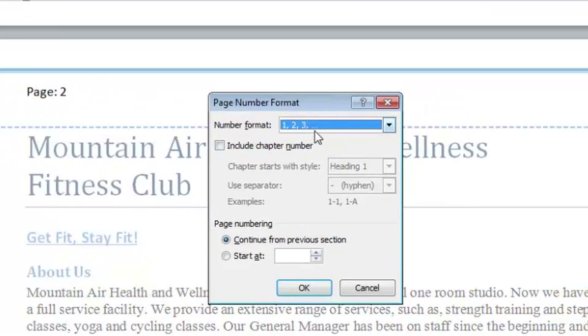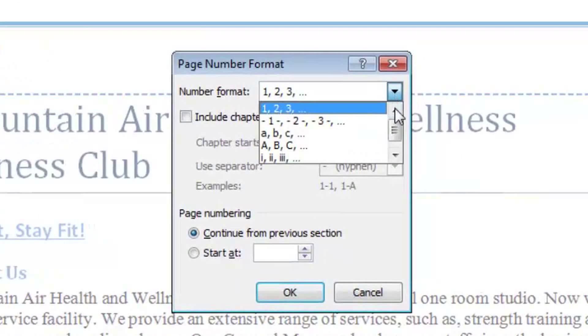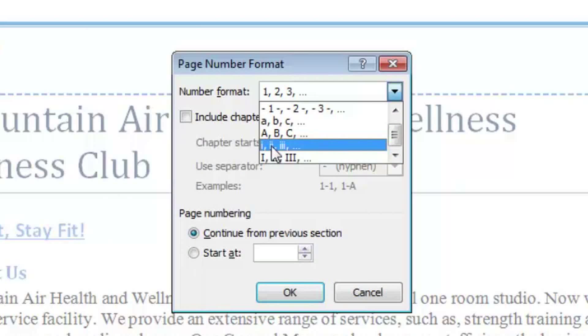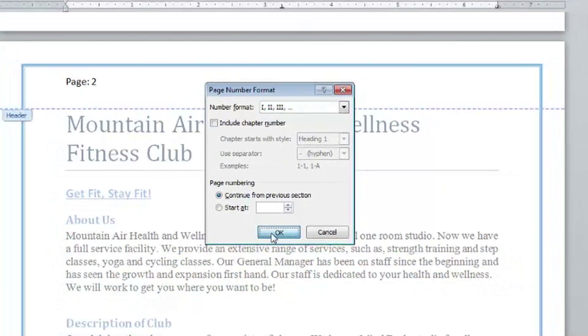So here I have a drop down list of my choices, and as I scroll down, I have two options for Roman numerals. I'm going to choose the capital or the last option, and click OK.